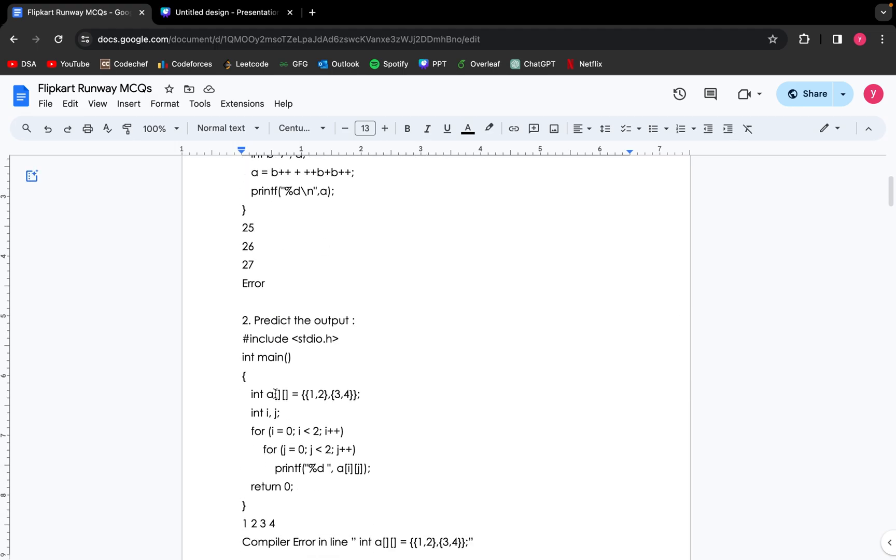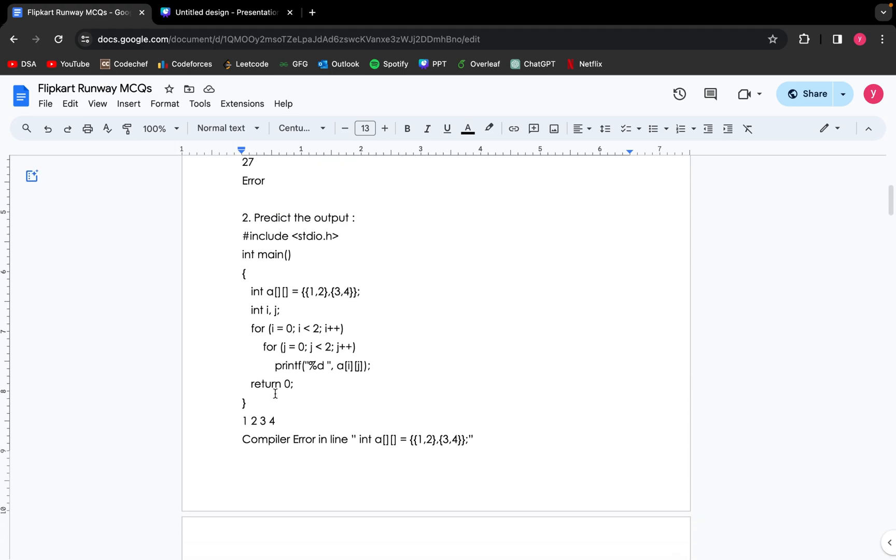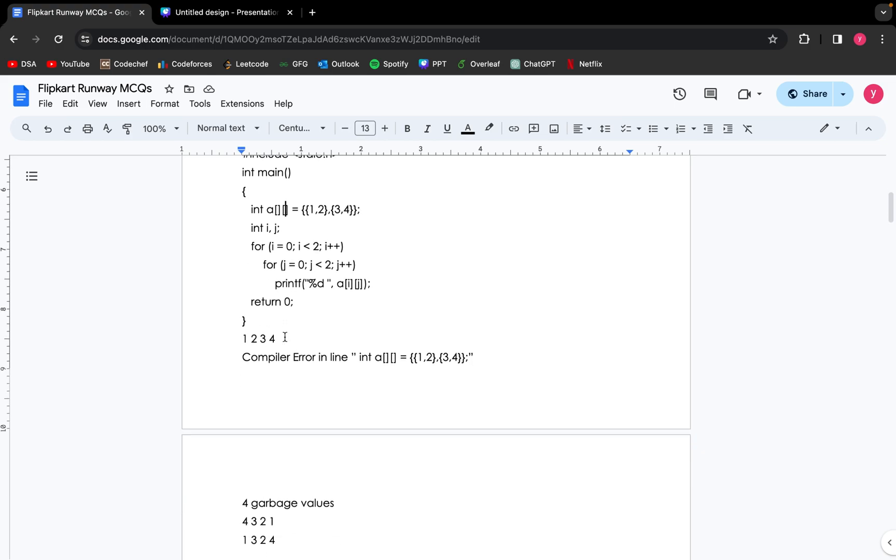Moving on to the next question: predict the output. So if we look closely, we have not defined the number of columns in this 2D array. This will throw a compiler error while declaring the 2D array. So the correct output is this.